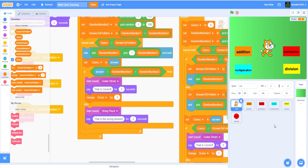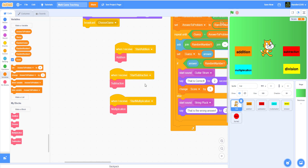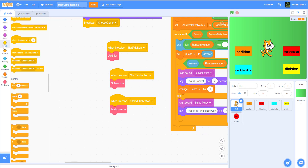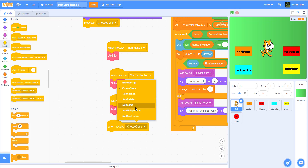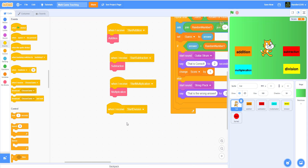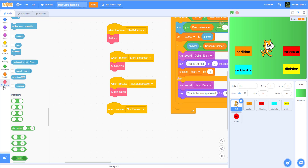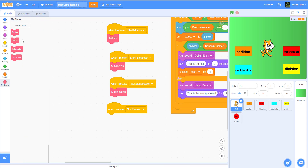Now we have to call the division block. So I'll get a broadcast — when I receive 'start division' I'm gonna call the custom block 'division.'